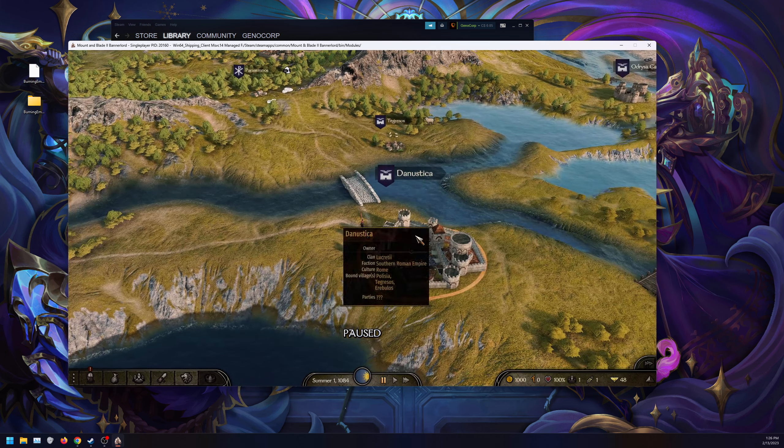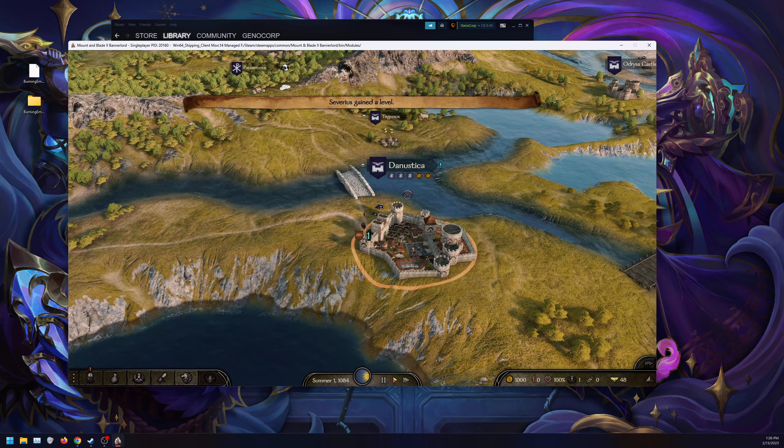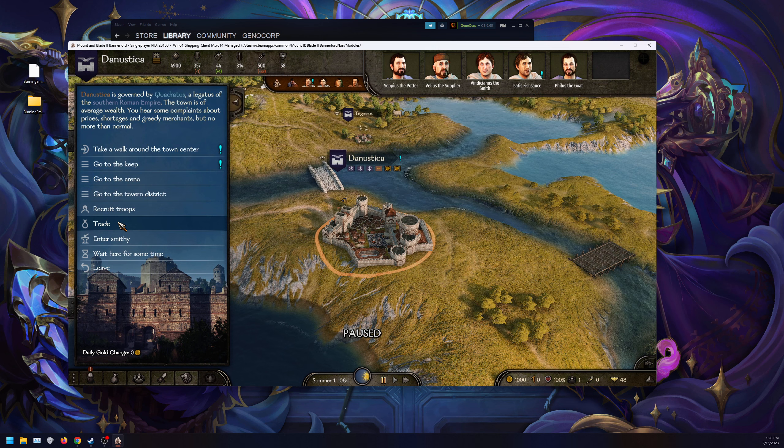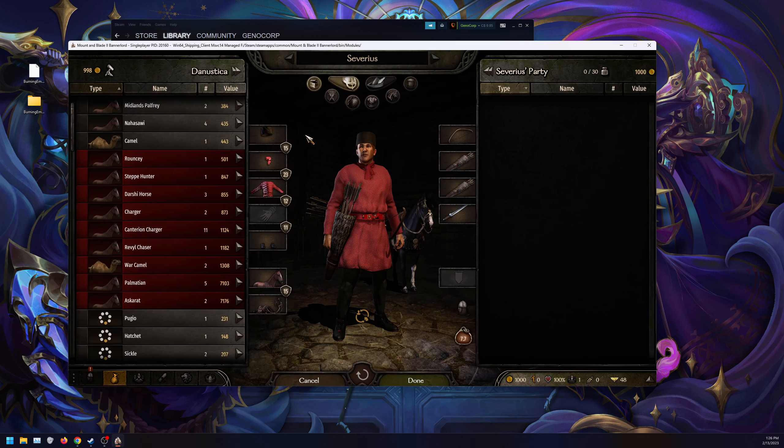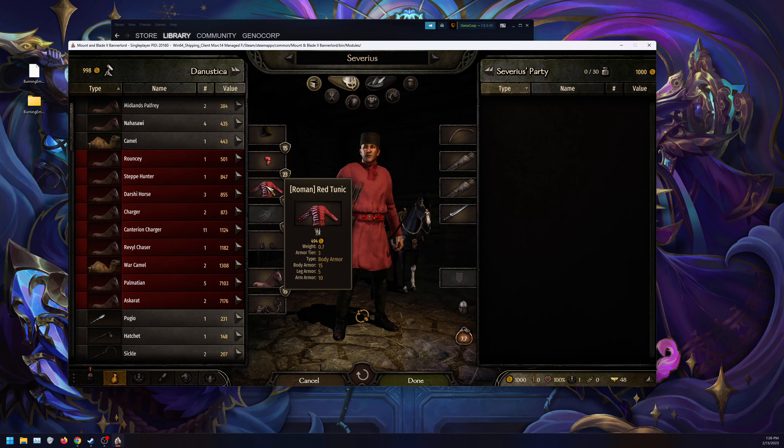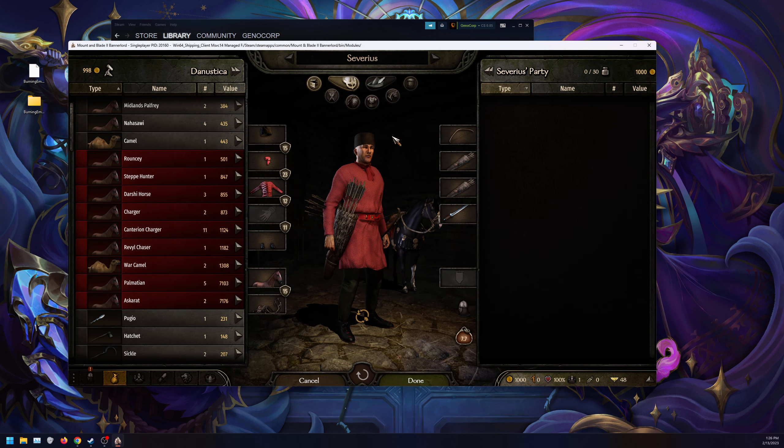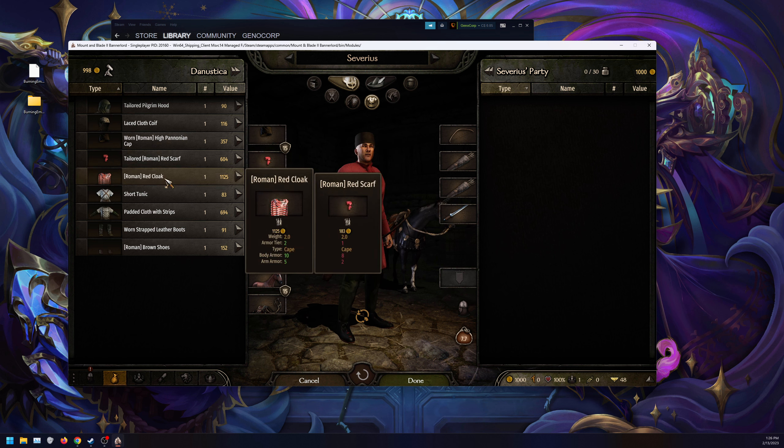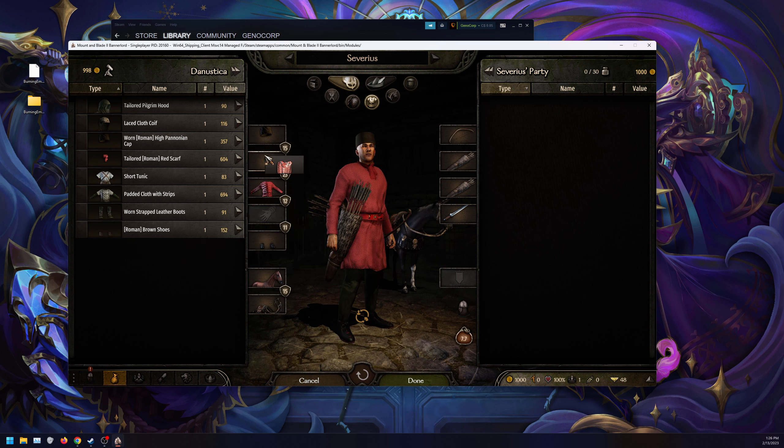As you can see, we're now in-game. It works. If we go to trade, you can see the new assets from this mod as well.